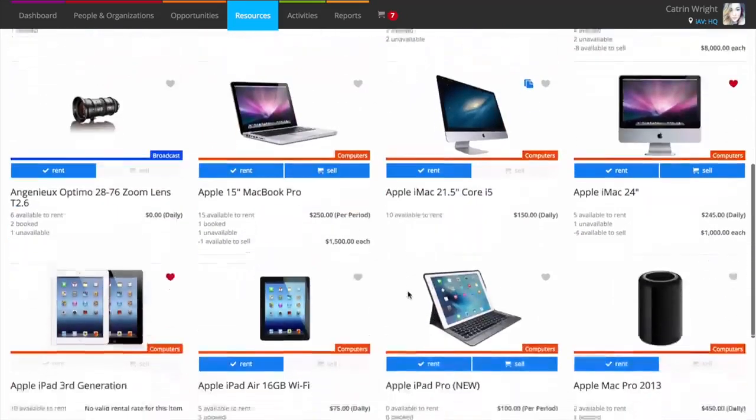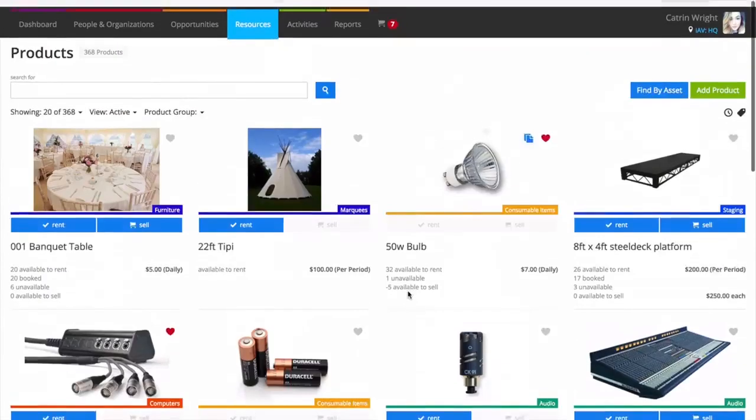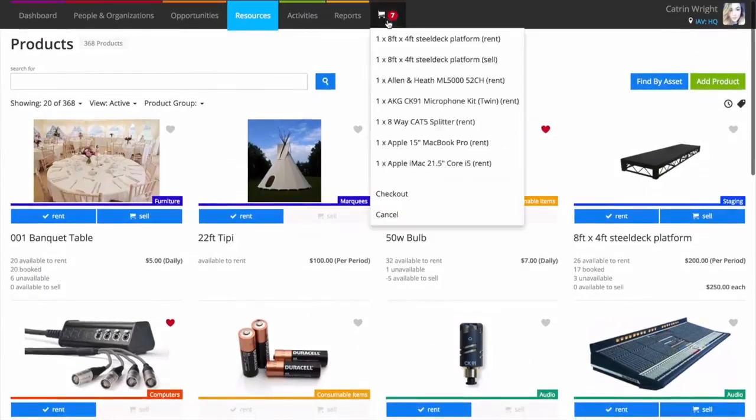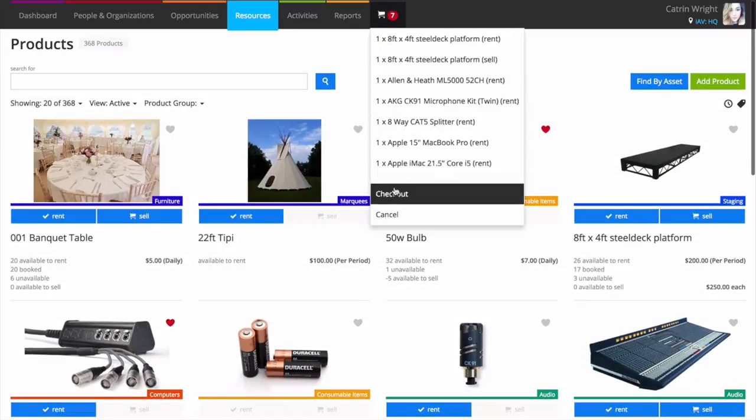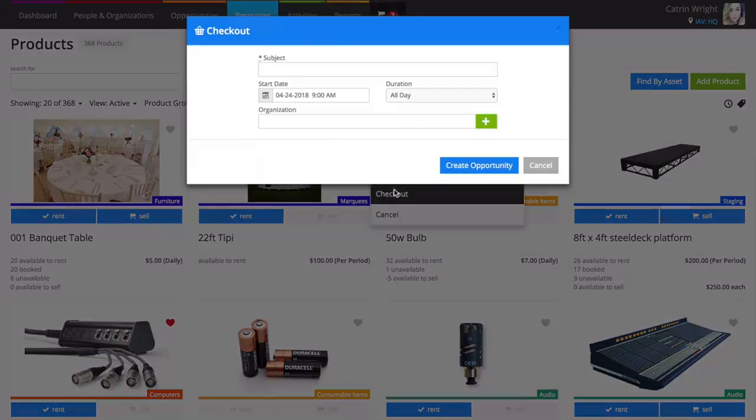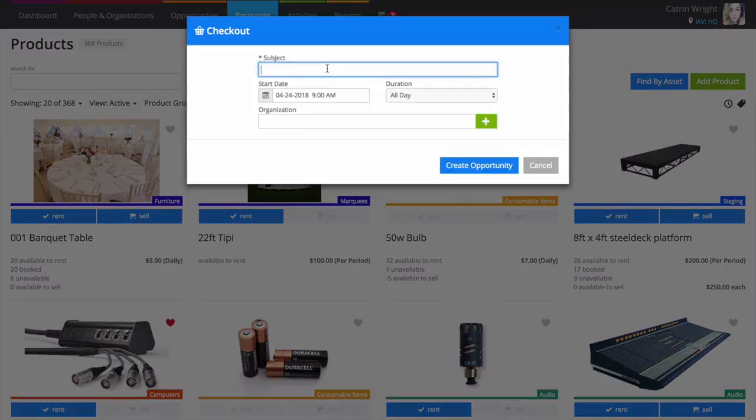When you're done, you can hit checkout from the menu to create a draft order ready to convert to a quotation to send to your customer.